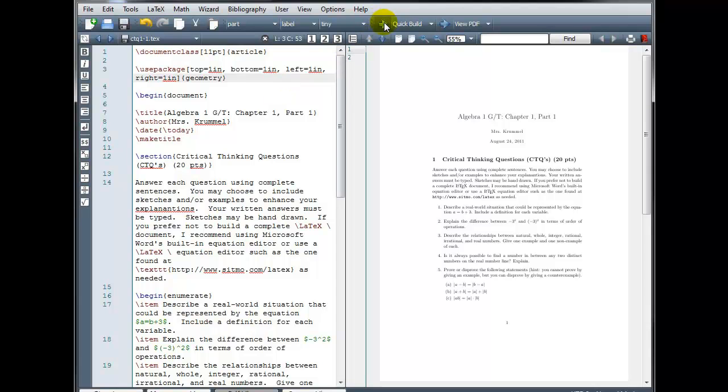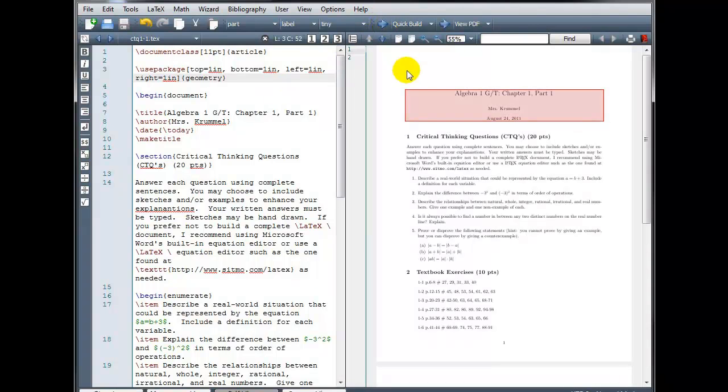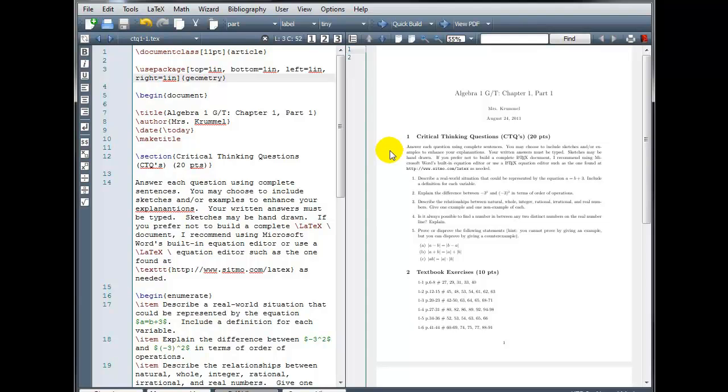And let's build our document. Okay, and now we have one inch margins on the left, right, top, and bottom.